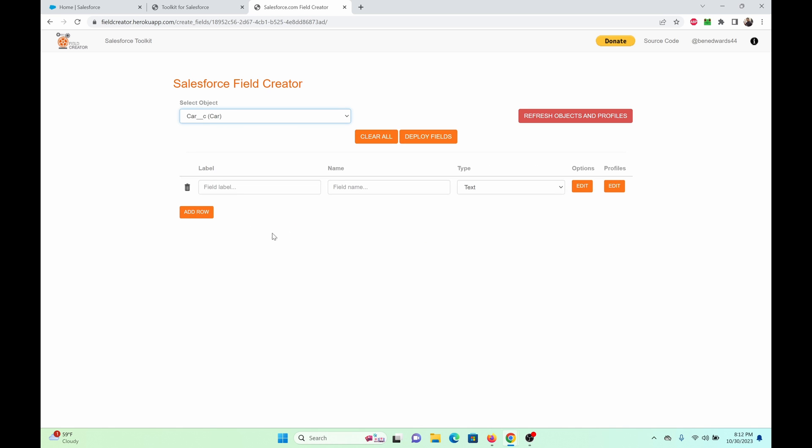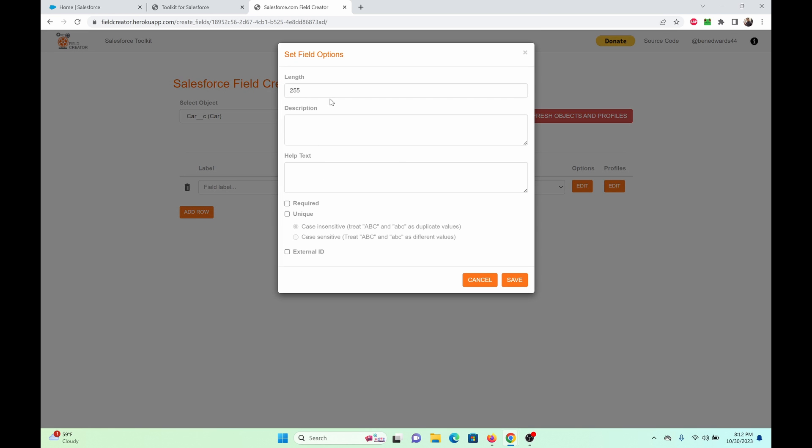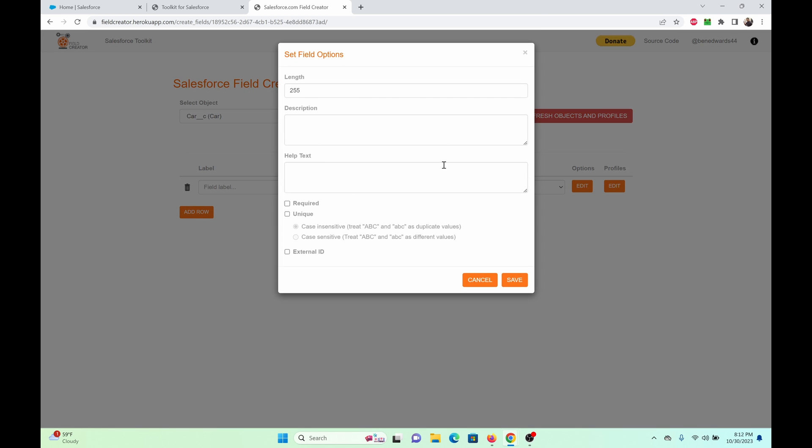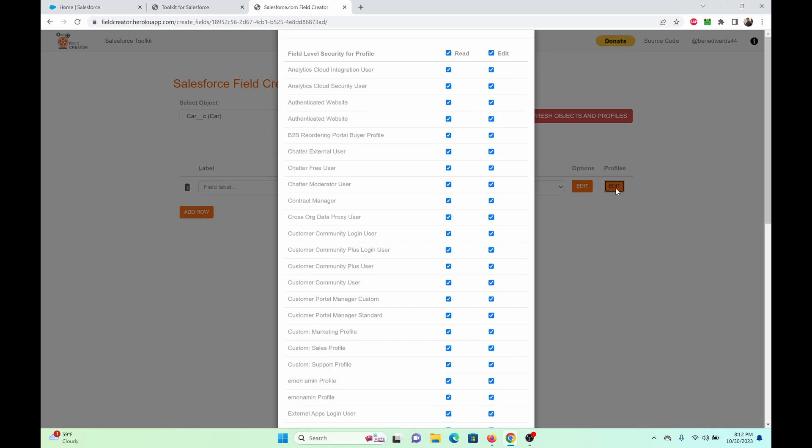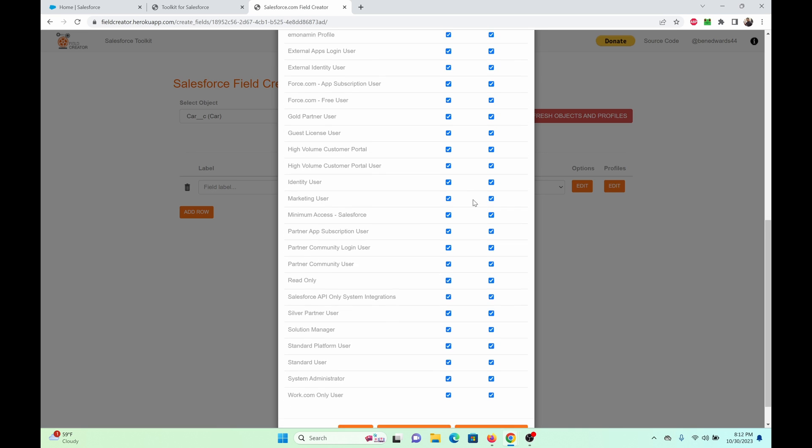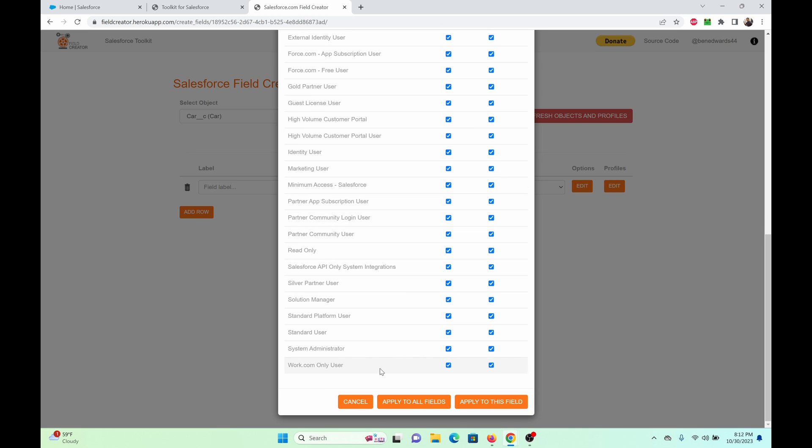So we have label, name, and type. And we have options and profiles. Very much similar to the field creation wizard in Salesforce. It has description, help text, required, and such. We have the field level security settings here. You can apply it to all fields or maybe just one field.